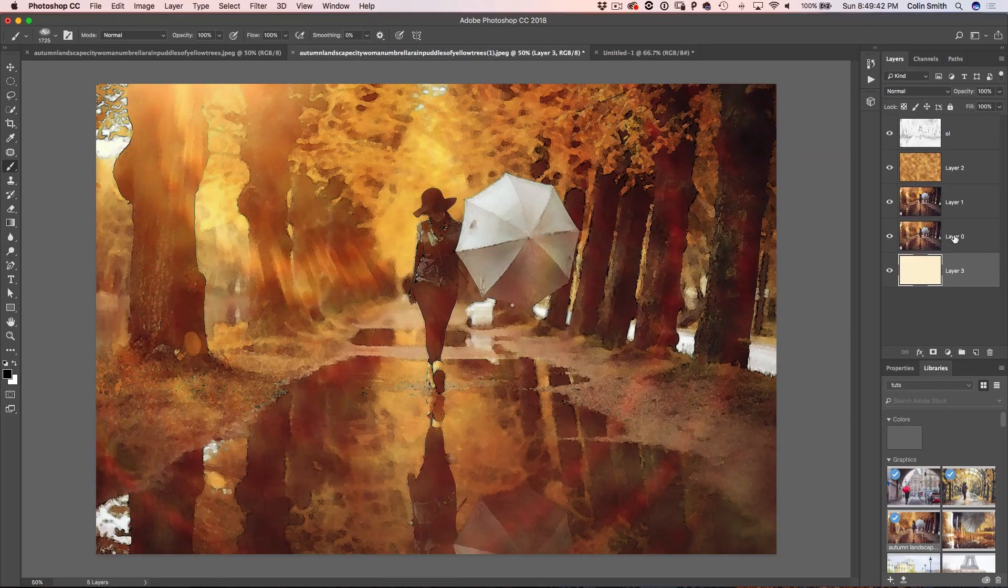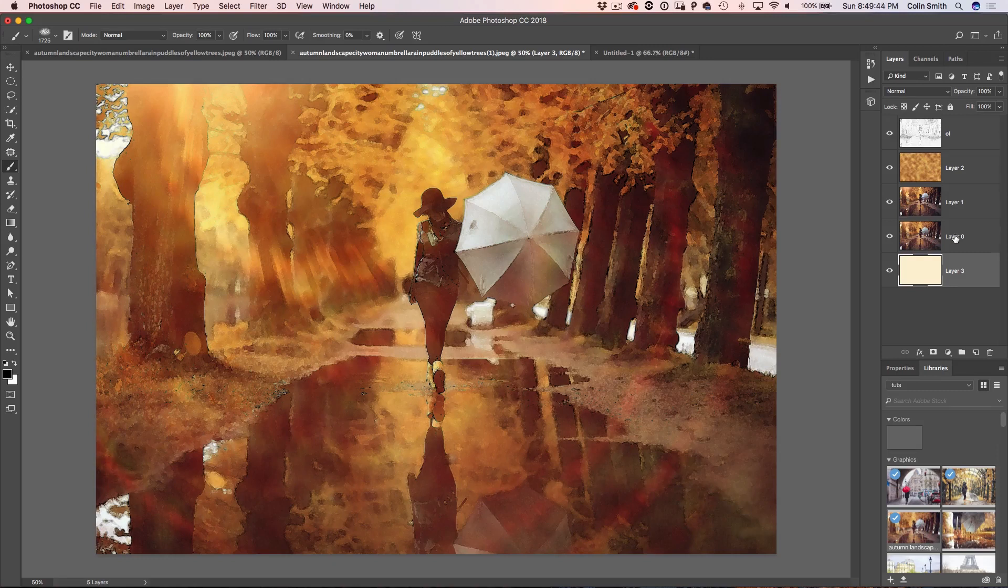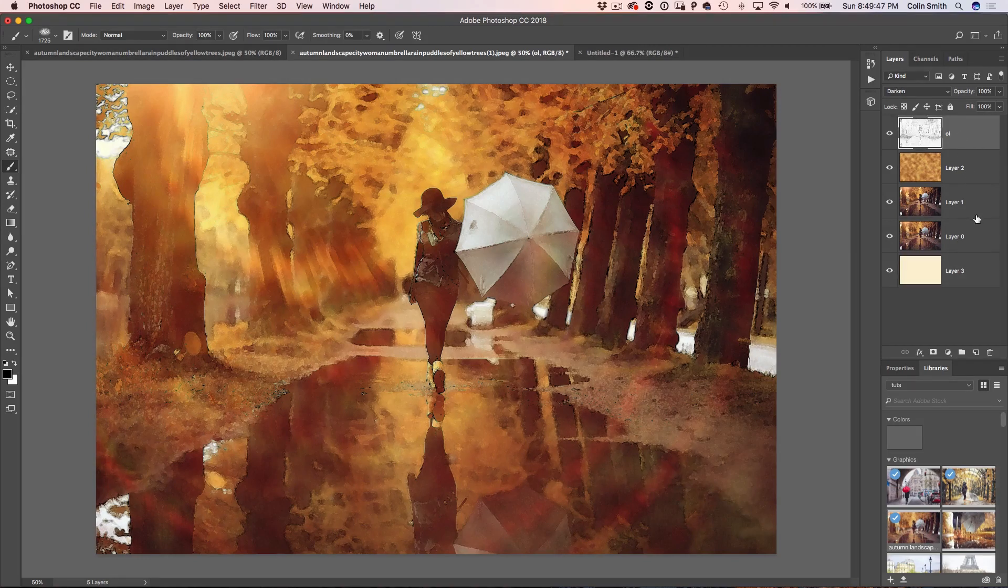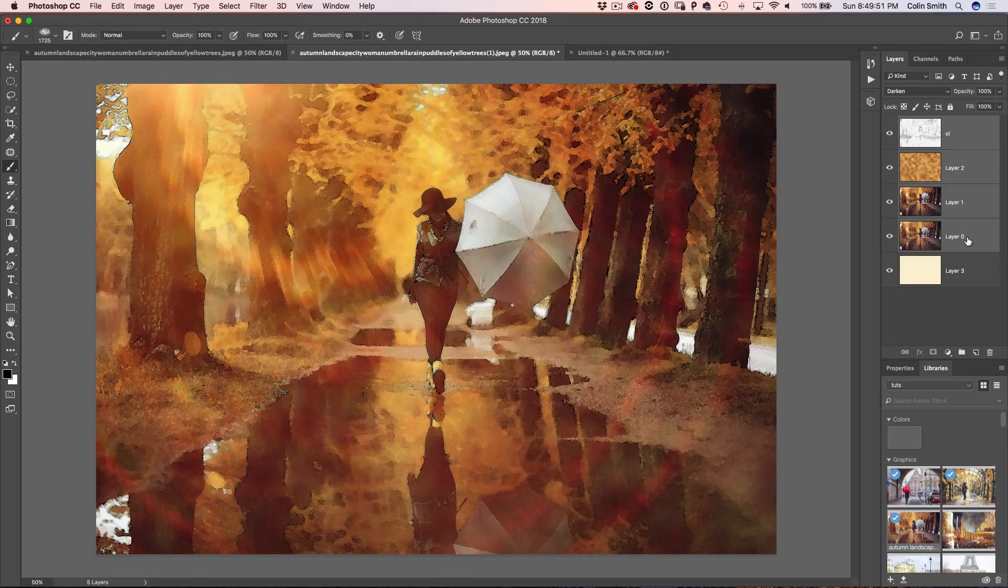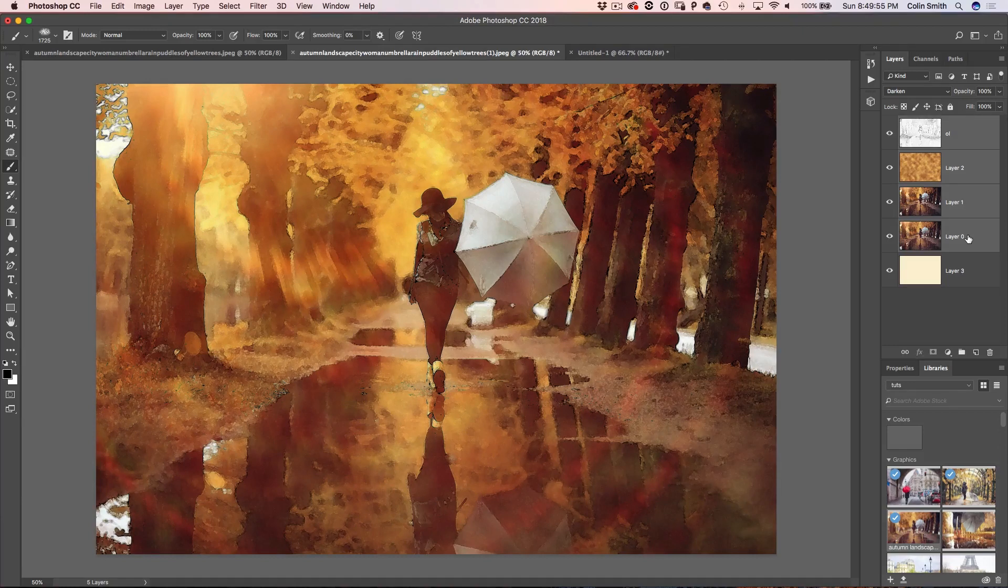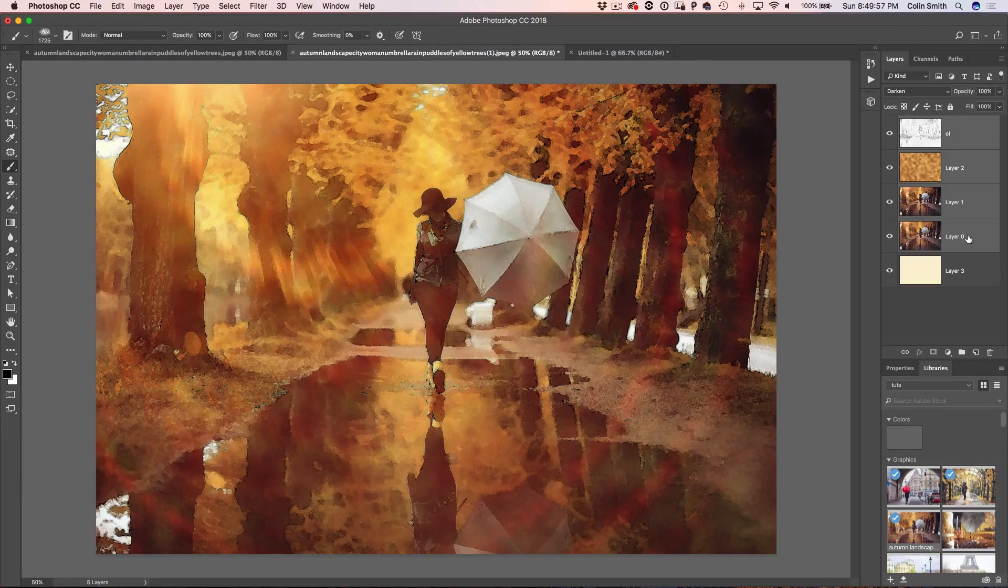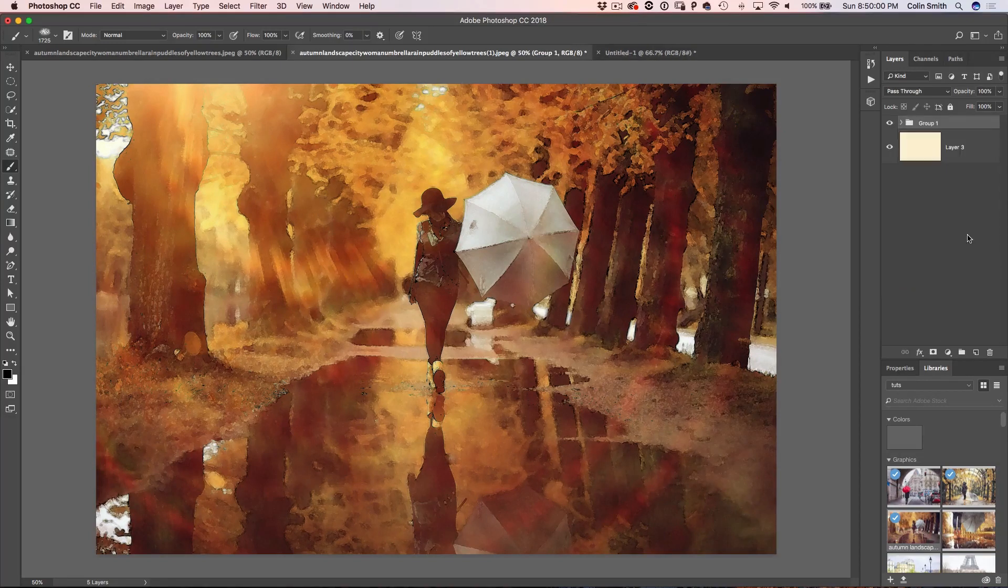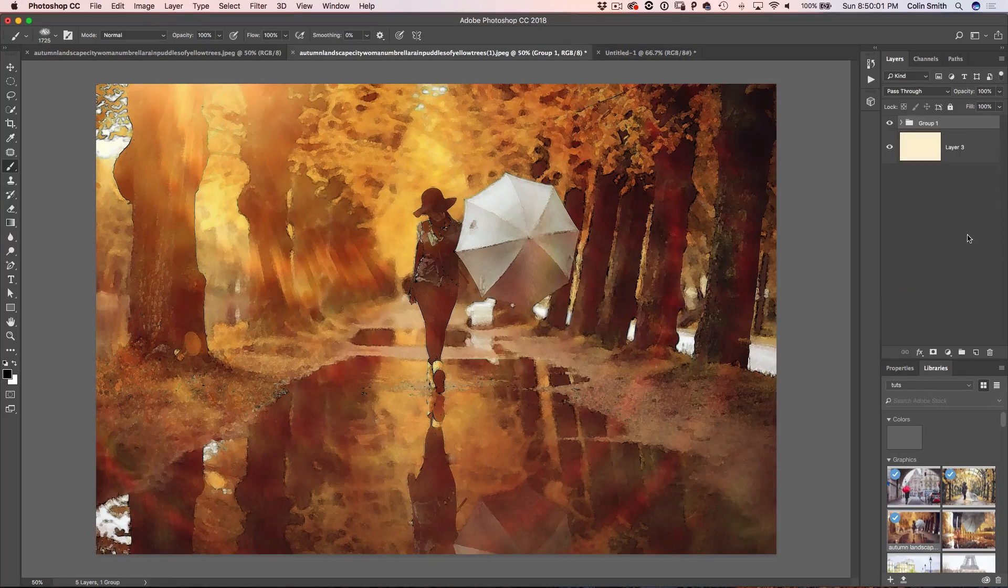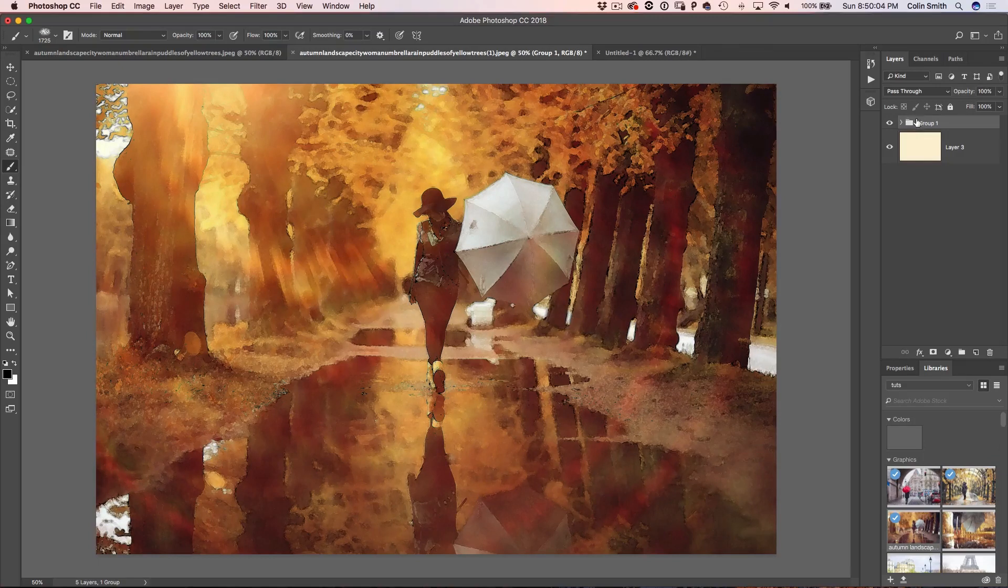And what we want to do is just kind of put everything together. So we're going to just select the top, hold down the shift key and click on layer zero. So we've selected these four layers, not the background and we want to put them together inside of a group. So we're going to hit down command G for group and that would be control G for group on windows. And now we've created a group.